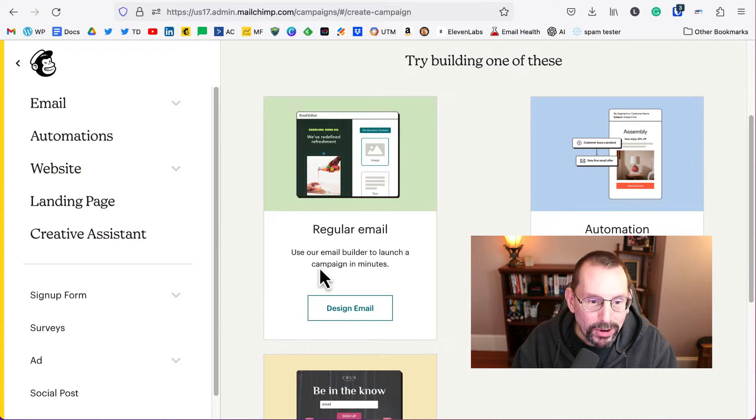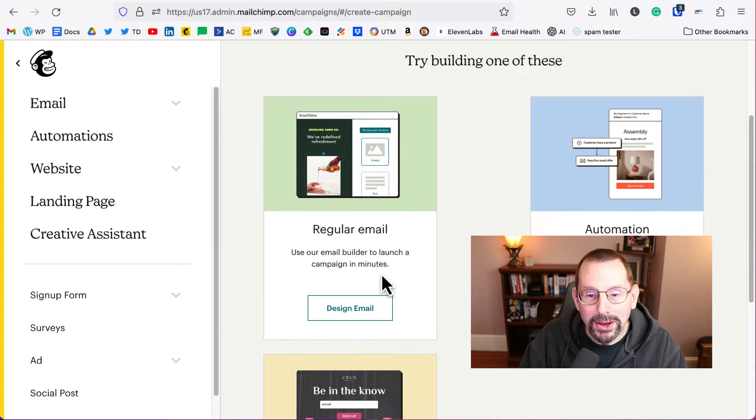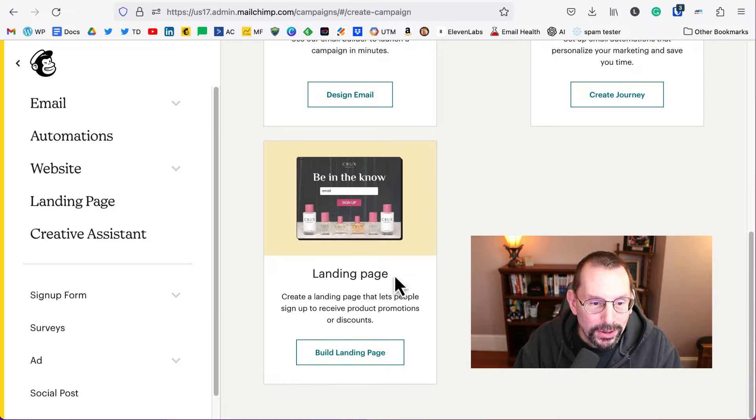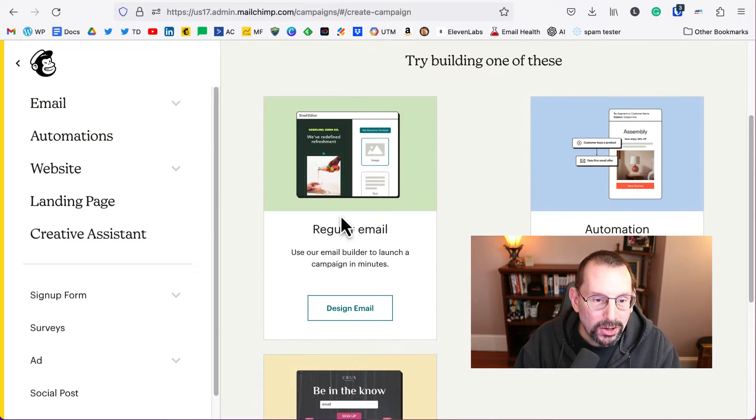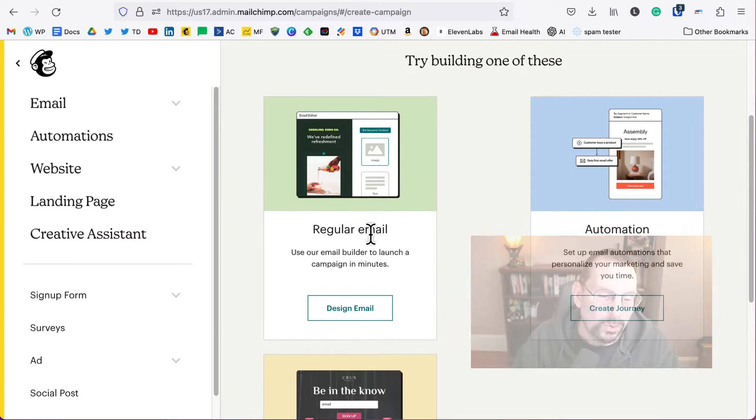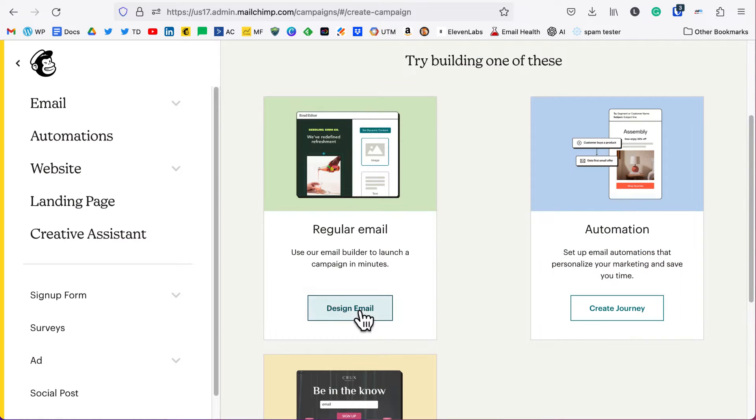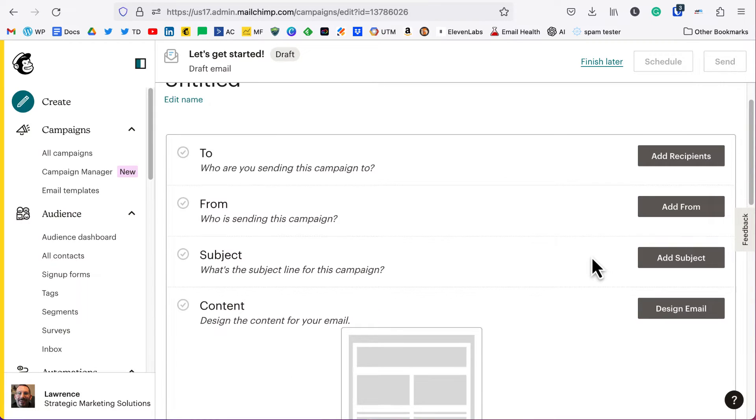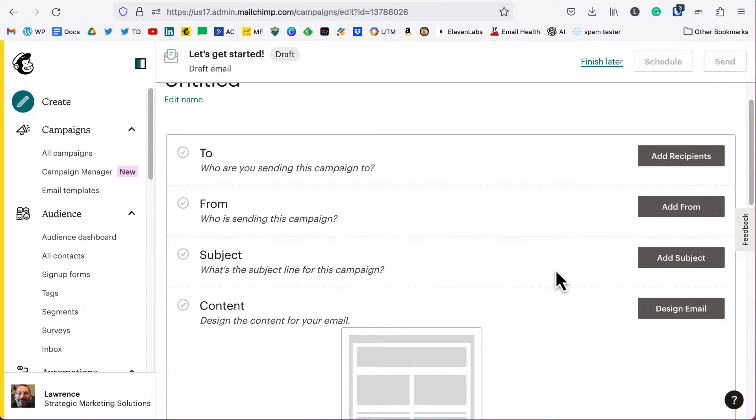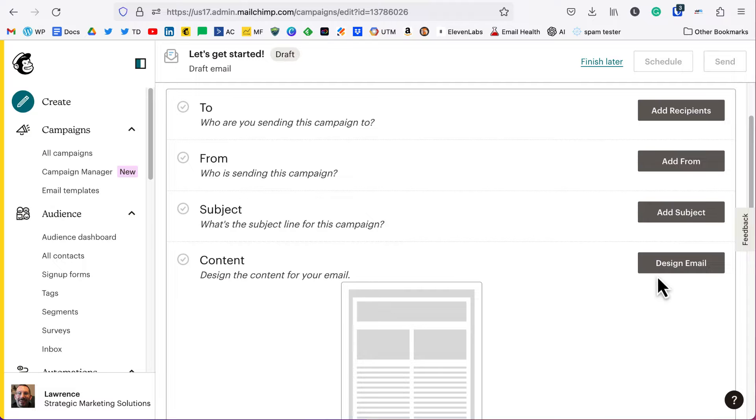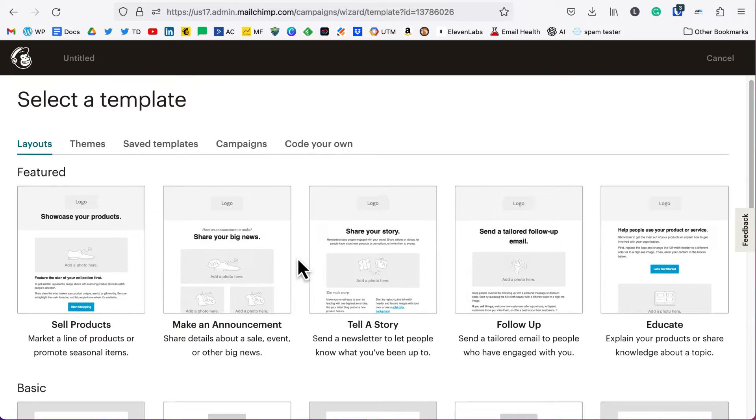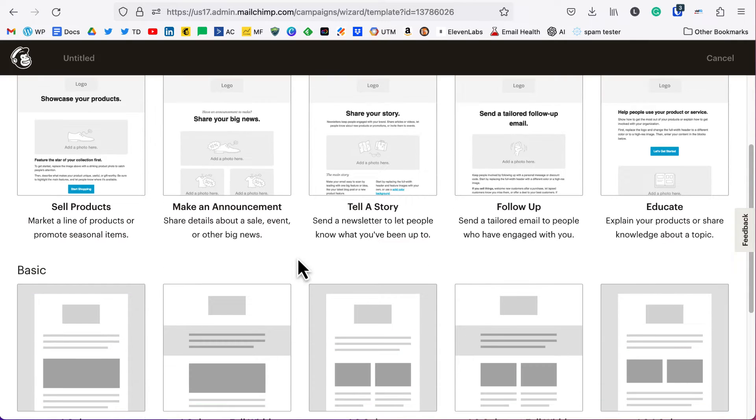You have regular old email, automation, or landing page. You want to click on regular old email, click on design. Once you have this up, obviously you're going to be filling in the to, the from, the subject, all that good stuff. Click on design email, then select the template. I have a paid account so my templates will probably look different than yours. We'll just select the one column basic.